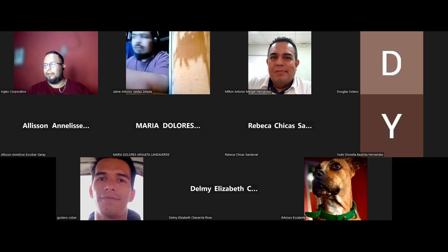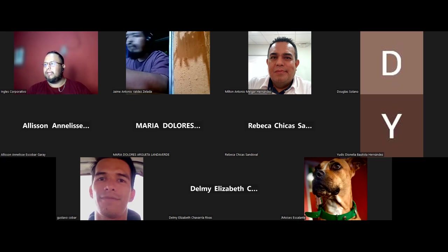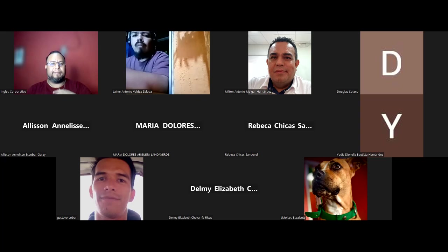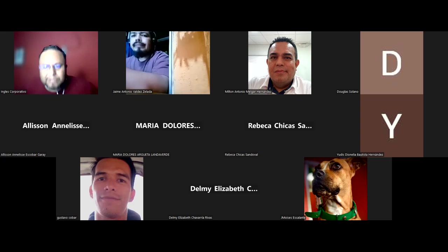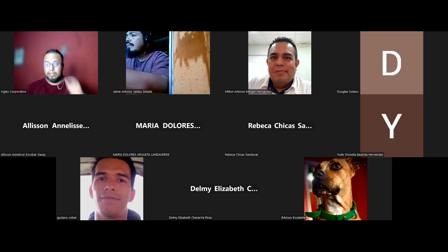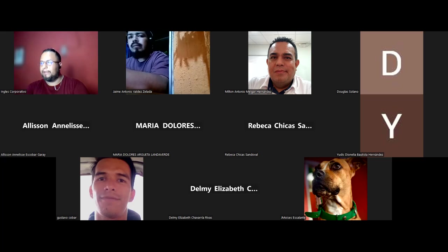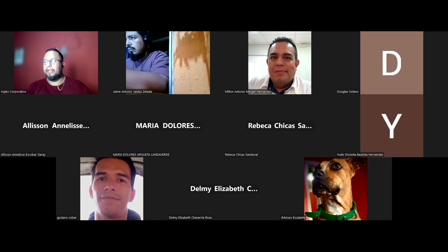También Milton. Hoy sí se nos va a complicar bastante, porque es necesario que todos estén, o la mayoría, porque ya son las últimas dos sesiones, hoy y la del lunes. Sí necesito que la mayoría esté conectada. Vamos a darles un minutito más. Si no, vamos a iniciar con los que estamos.